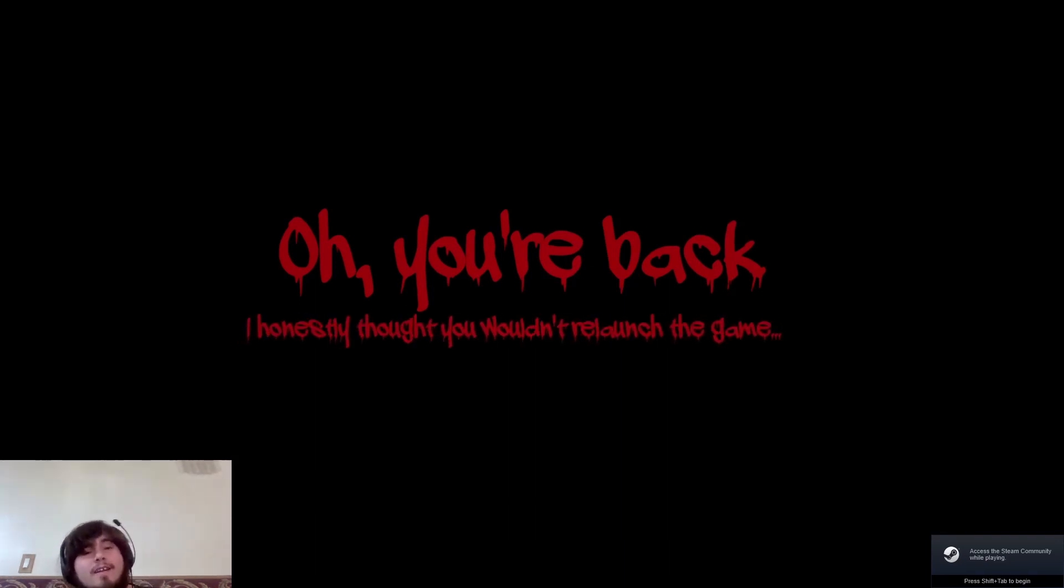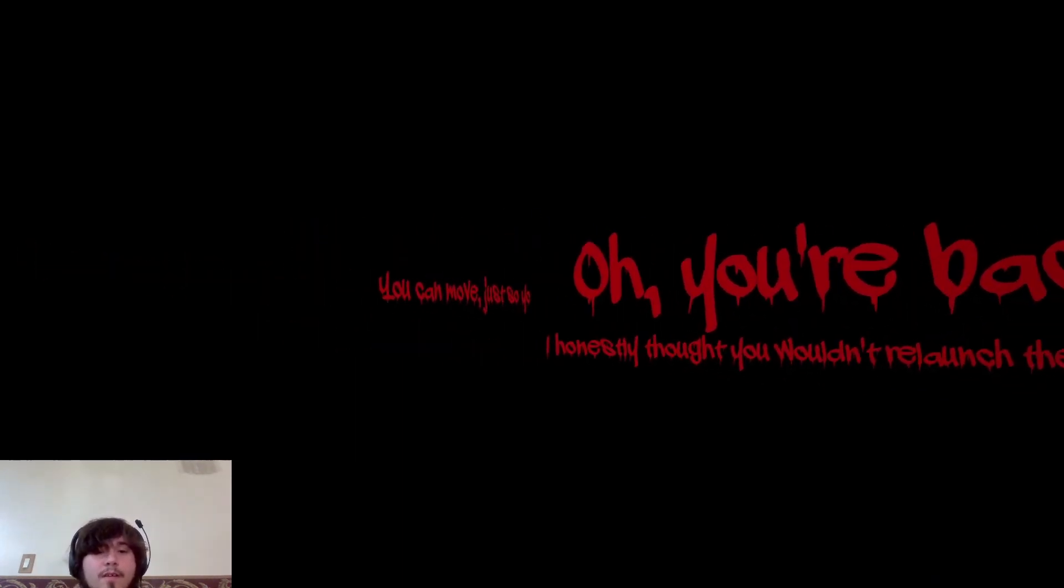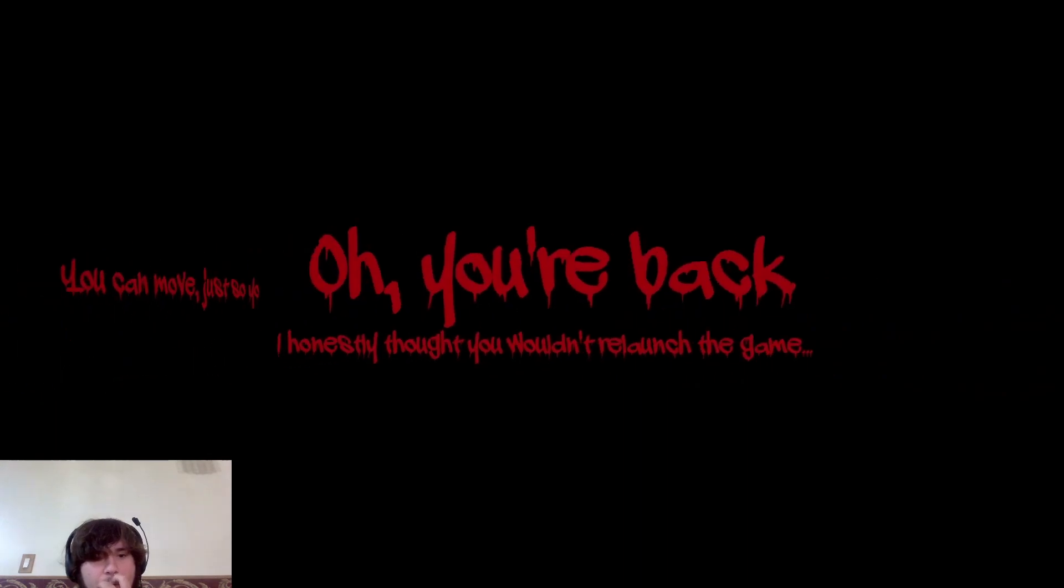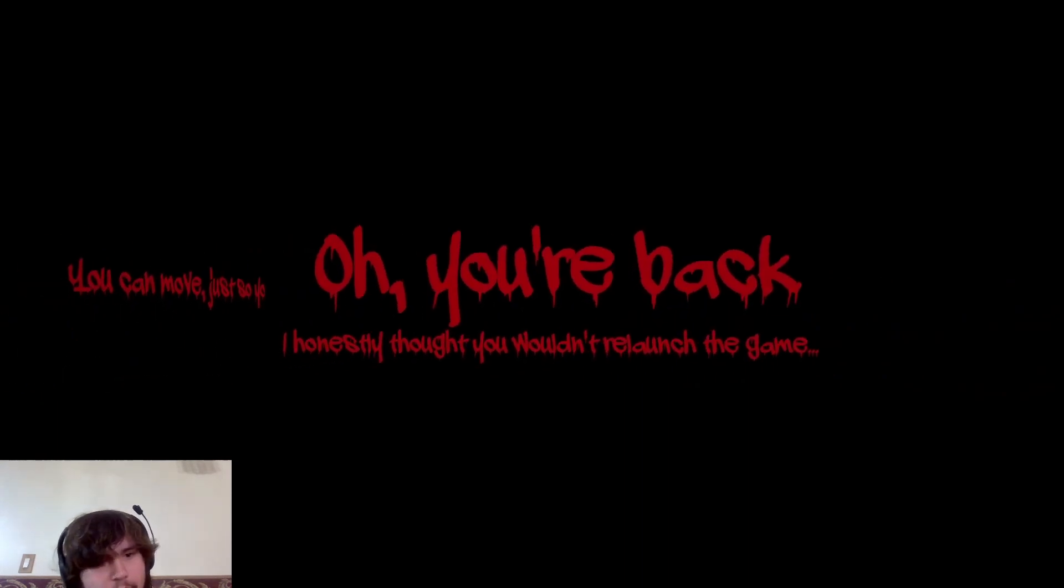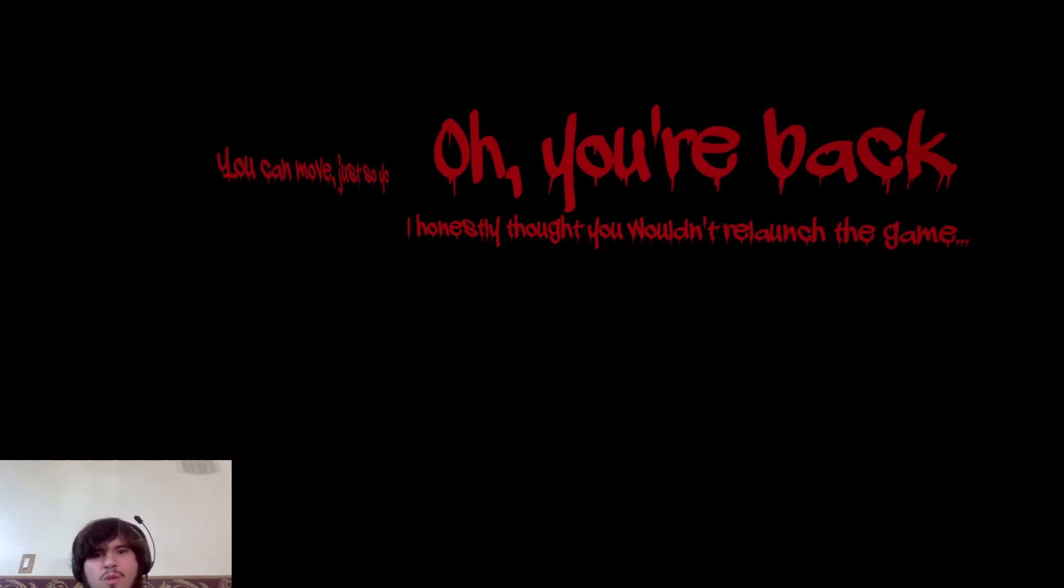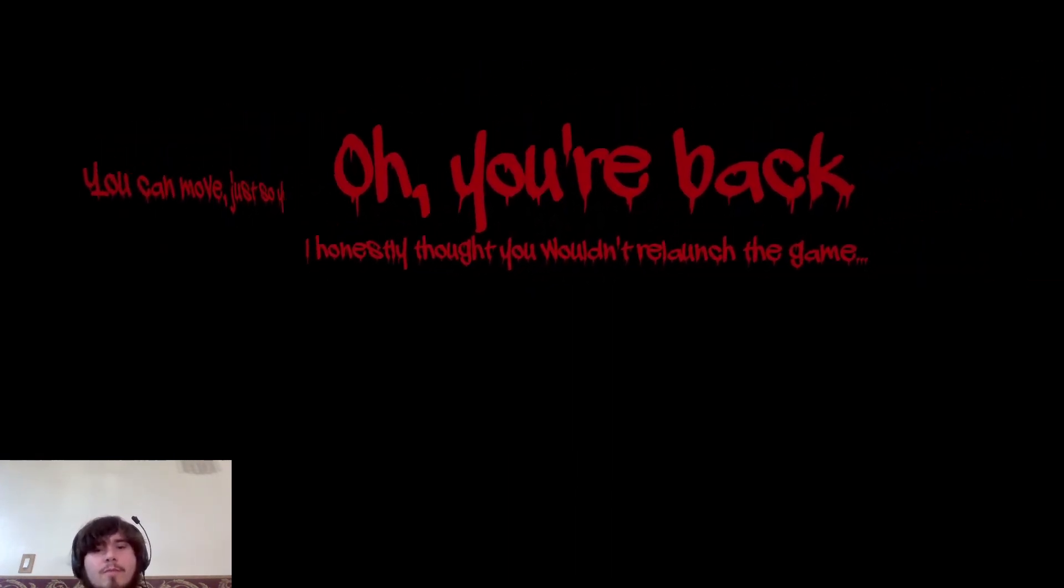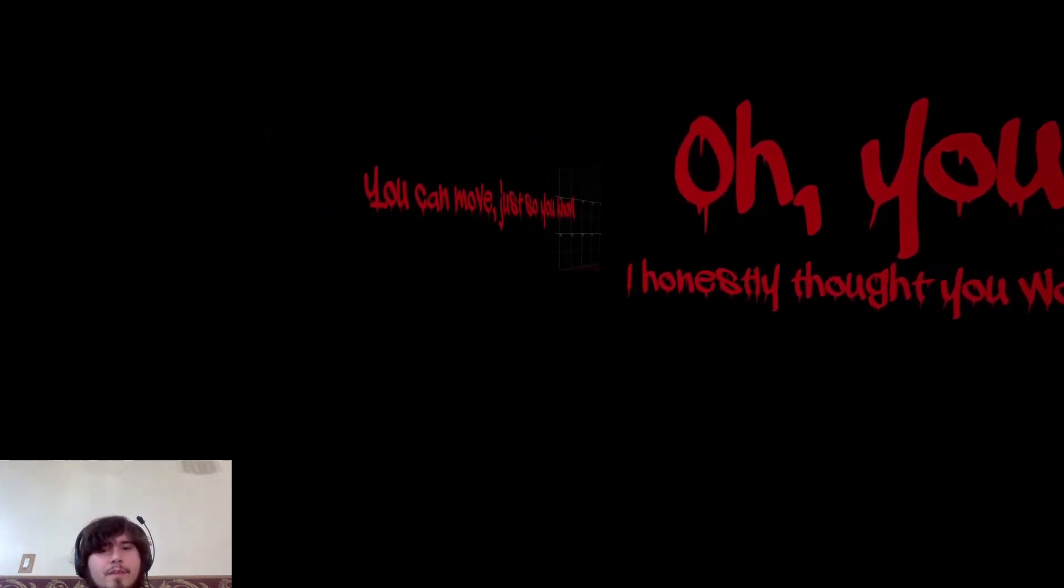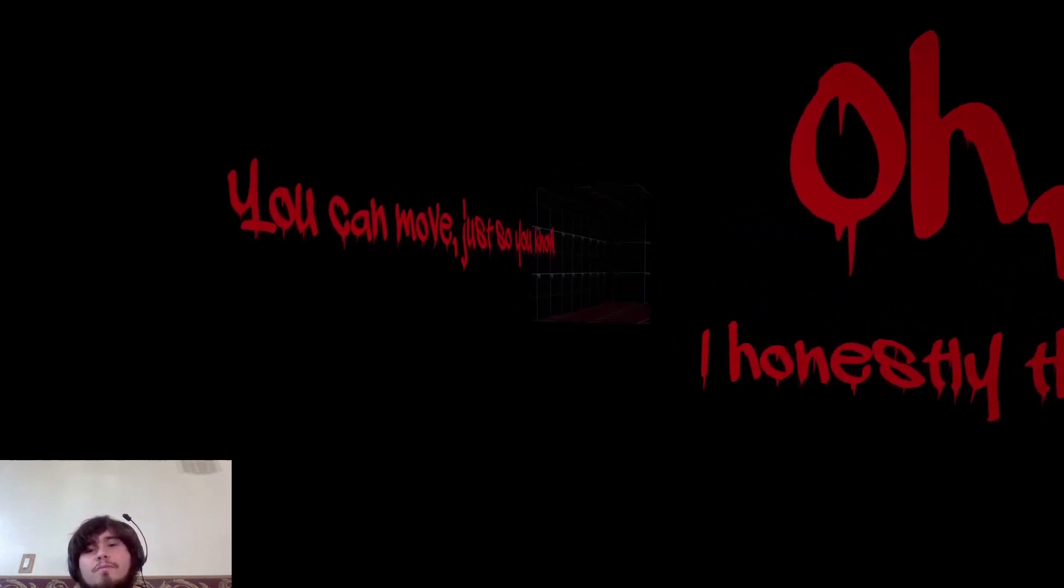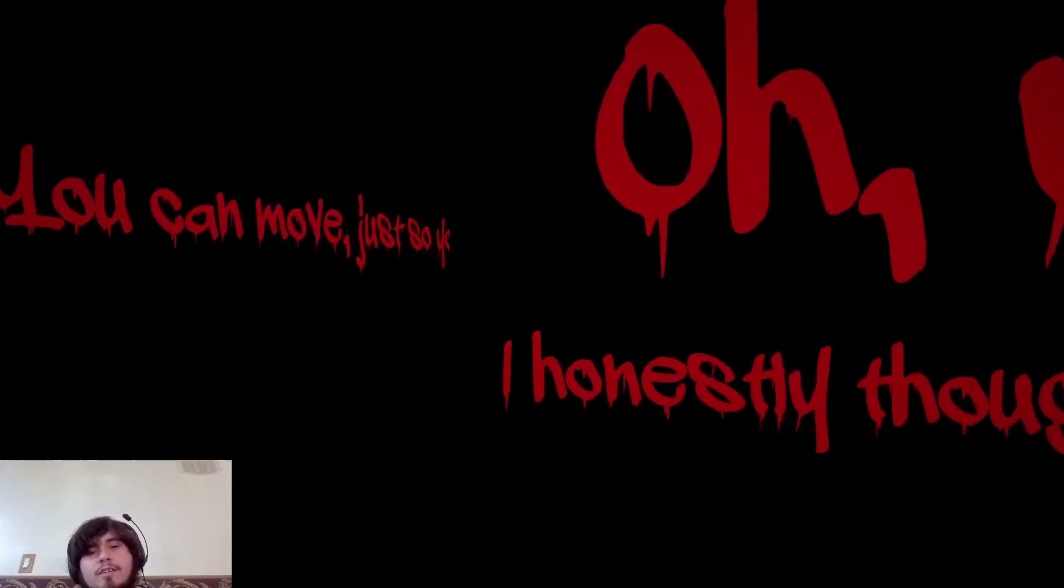I think it's supposed to do that. I think, who knows. Oh yeah see? Told you it's supposed to do that. Oh, you're back. I honestly thought you wouldn't relaunch the game. You can move just so you. So yo. Just so yo. You can move just so yo. Oh wait, you mean legitimately move. Oh, just so you know. I like just so yo better.